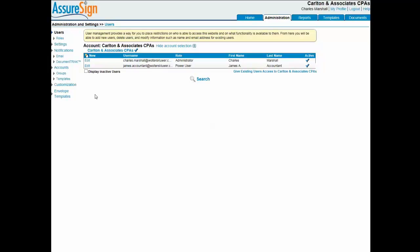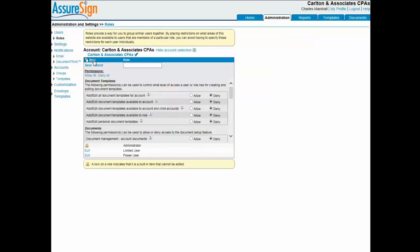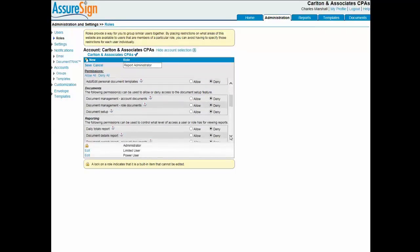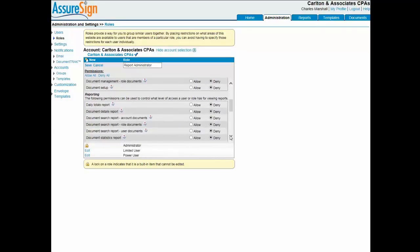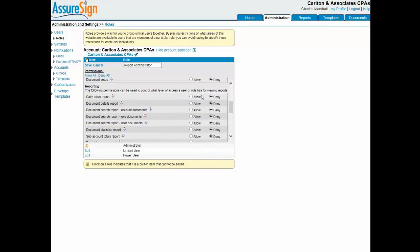From the administration screen, I'll select roles and then click the new link to open the new roles dialog. All permissions are set to deny on this dialog. I'll start by entering report administrator in the role field. I want the user assigned to this role to have all rights with respect to the reporting functions within AssureSign, but not have any other rights.